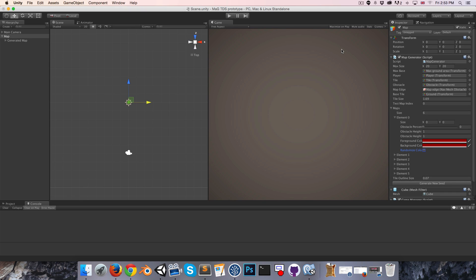Hey everyone, welcome to episode 8. The next couple of videos are going to be dedicated to building our random map generator. Before we begin, I thought it'd be nice to show you essentially what we're aiming for.